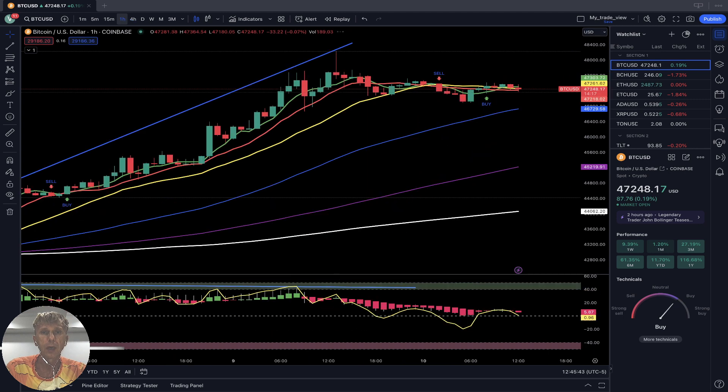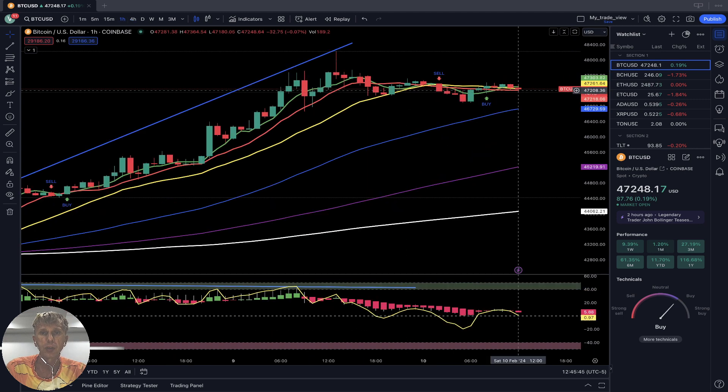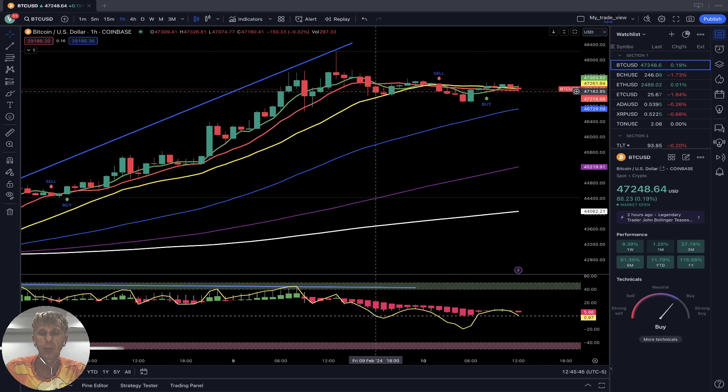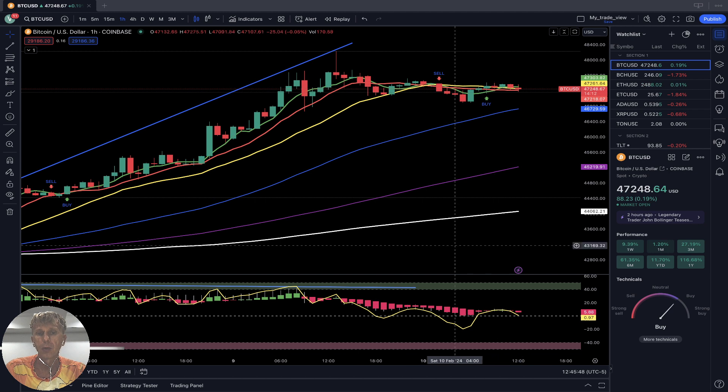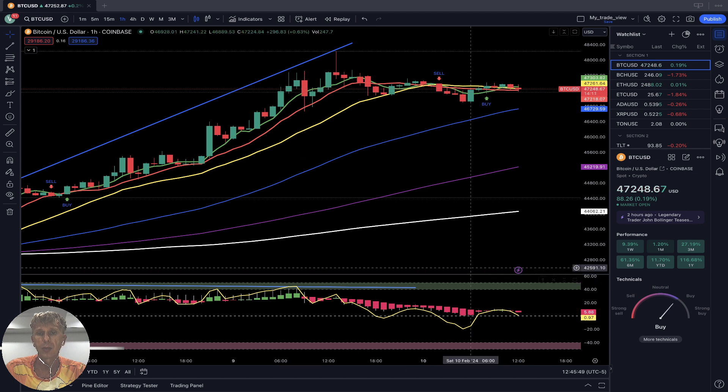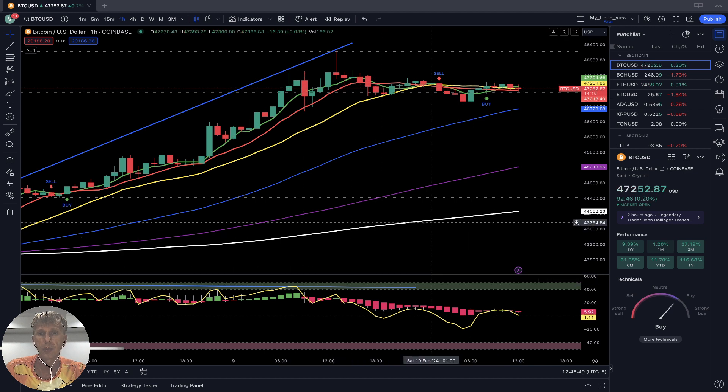On the one-hour time frame, flat price action for the last couple of days, with bearish divergences.